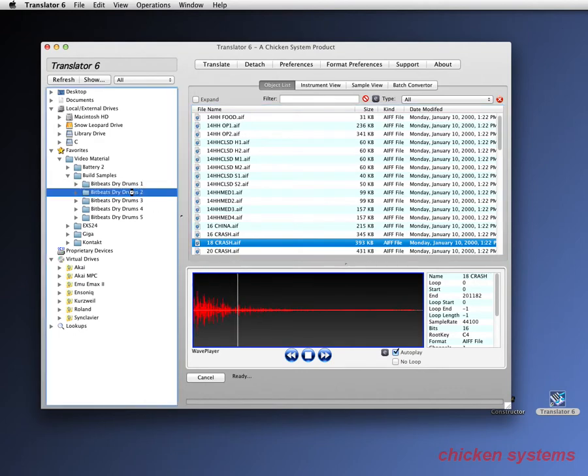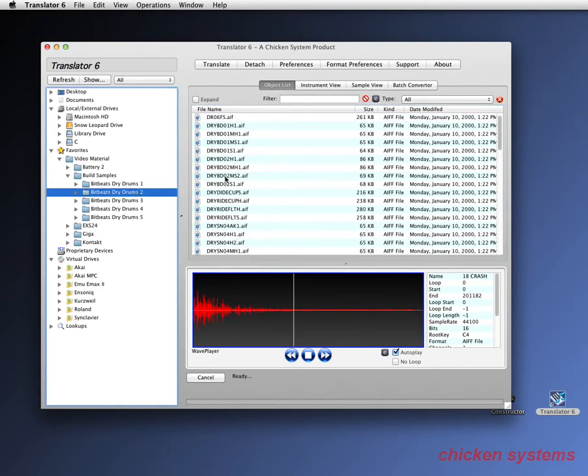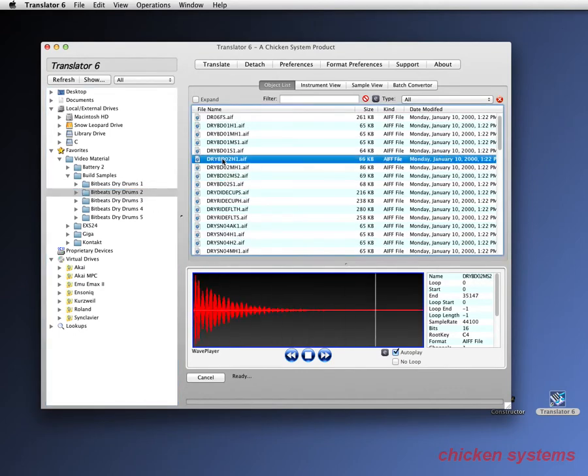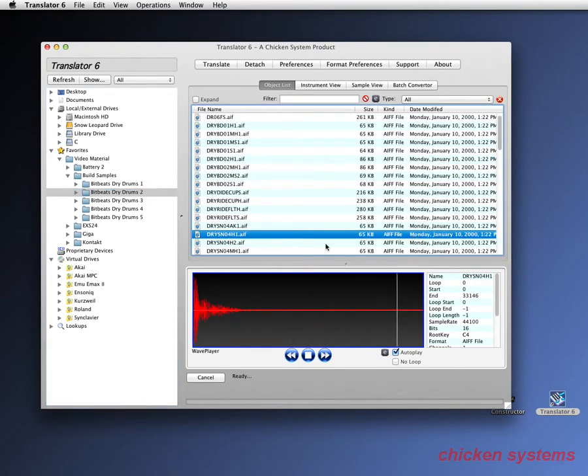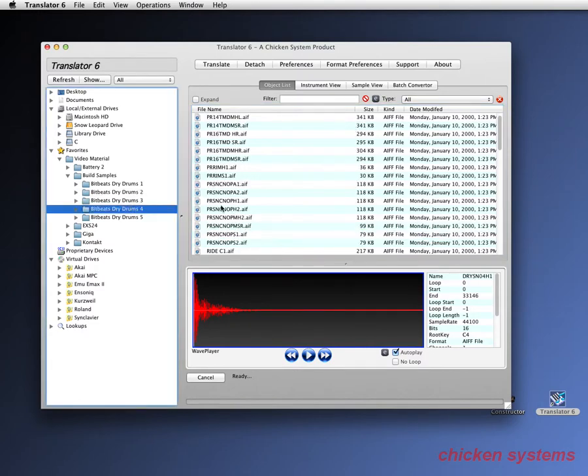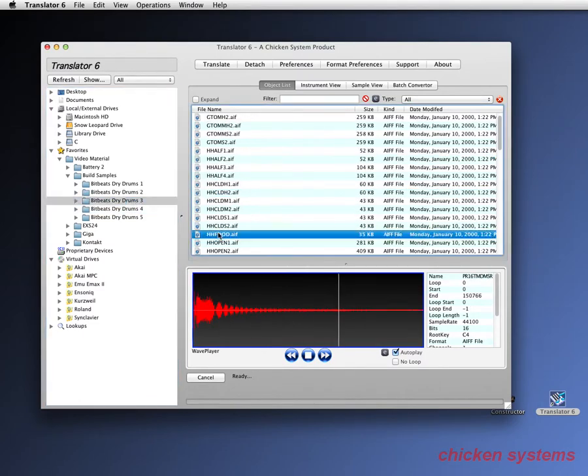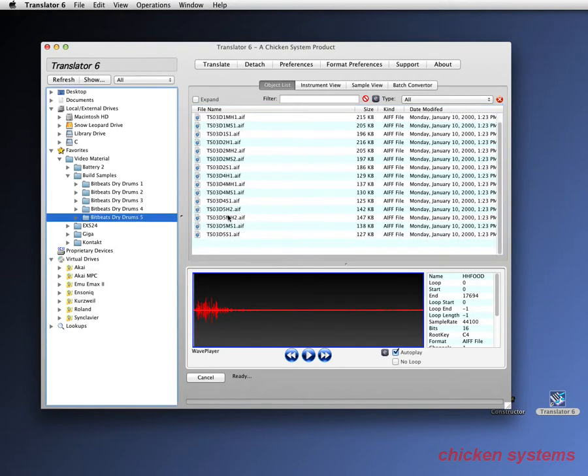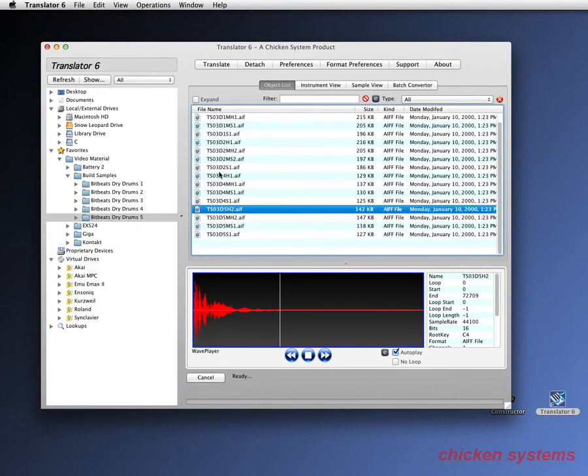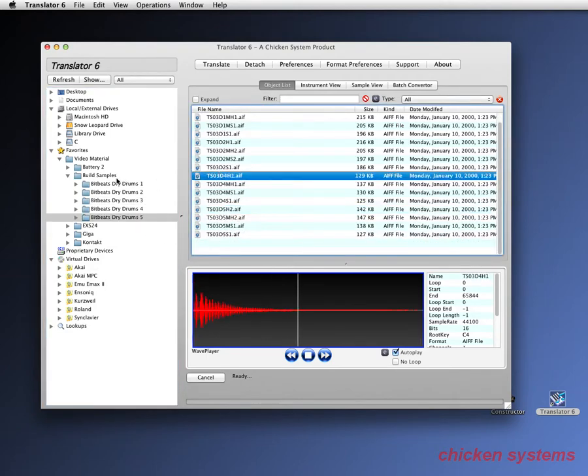and then there's some dry snares and stuff, they're all dry. It's a snare, high hat, toms, and such.